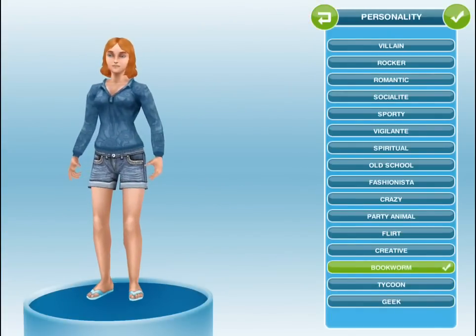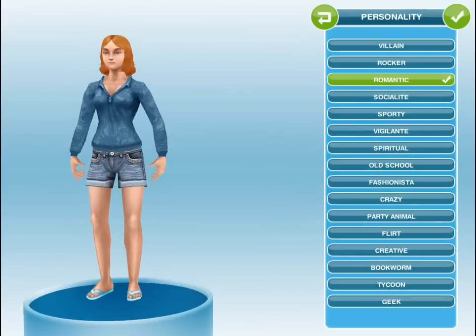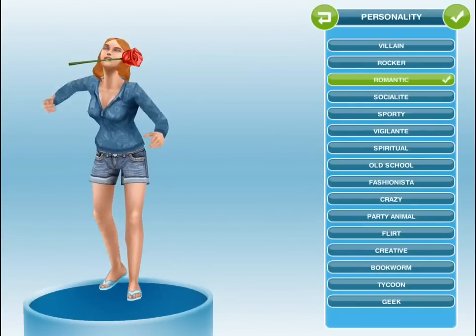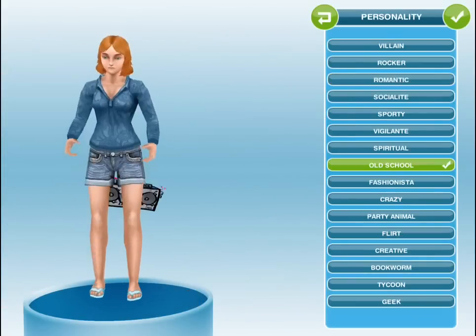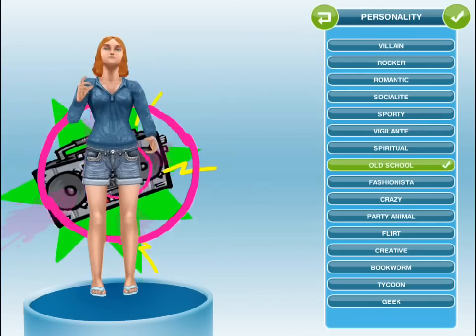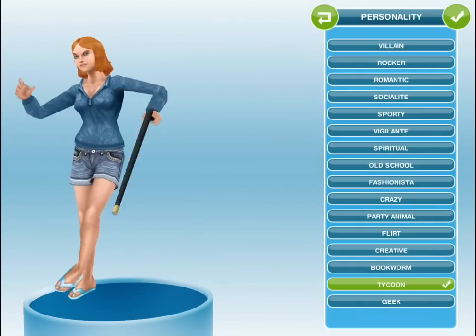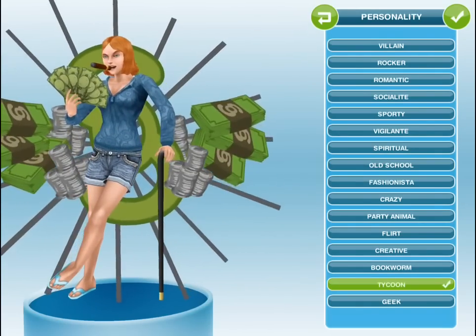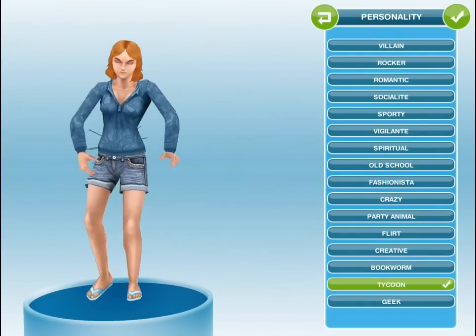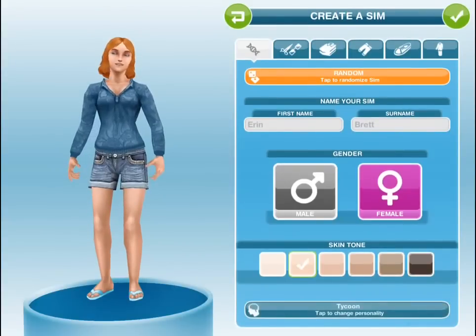Personally I'm a mix between a bookworm and a romantic as well as old school. But in this case I'm going to go with Tycoon, because I think it's cool to have a girl that's a tycoon.